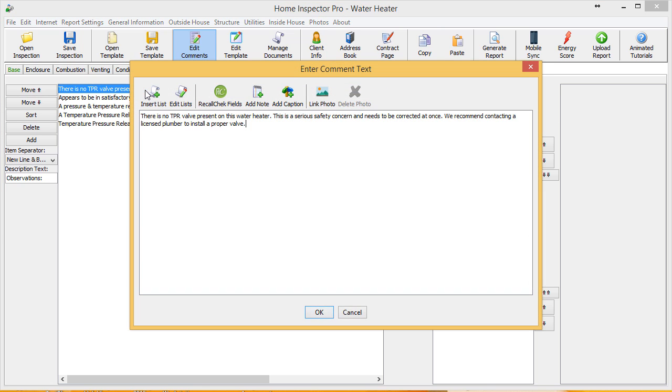You'll notice there's a button on here that says Link Photo. So, I'm going to click that Link Photo button.